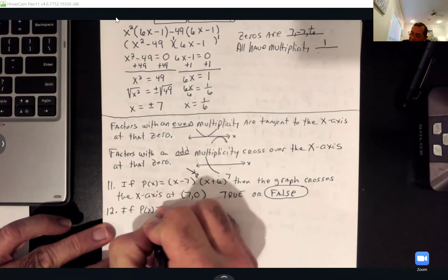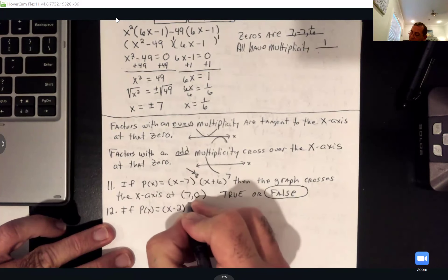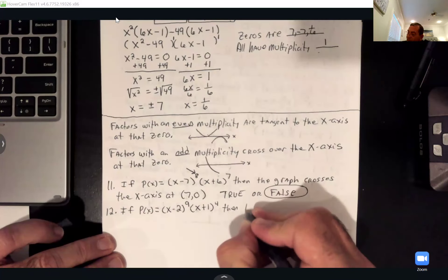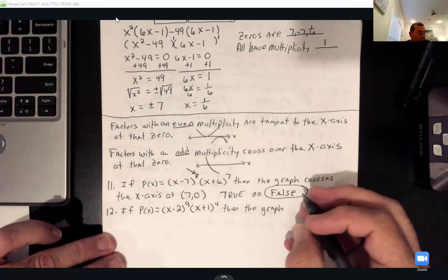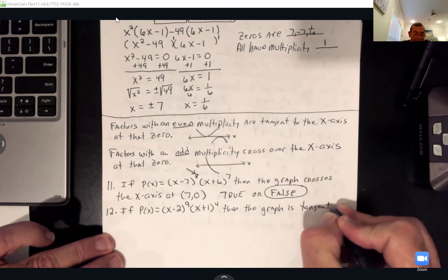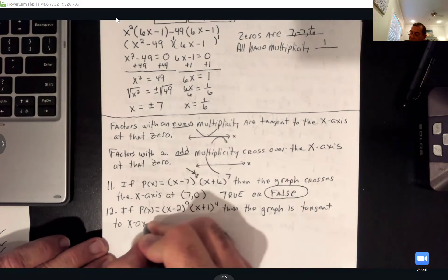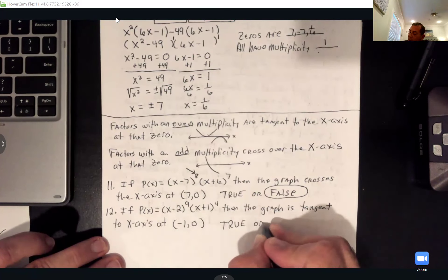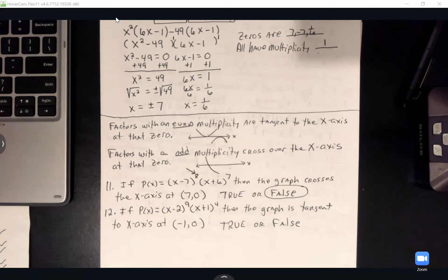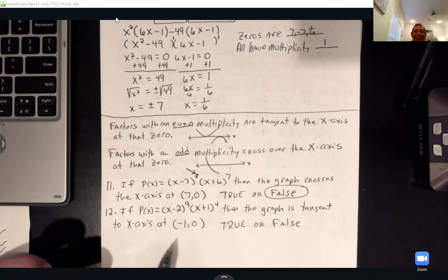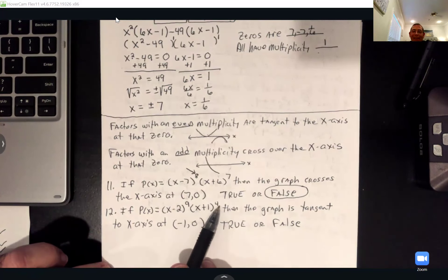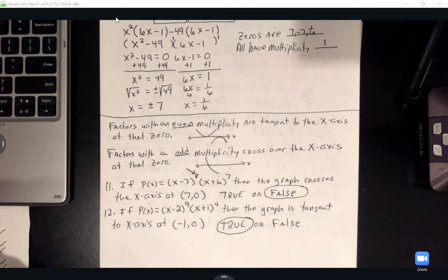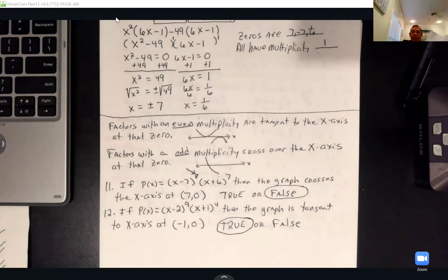If P of x equals (x minus 2) to the 9th times (x plus 1) to the 4th, then the graph is tangent to the x-axis at the point negative 1, 0. Negative 1 came from x plus 1, which has exponent 4 — an even exponent. Even exponents are tangent. So this is true.